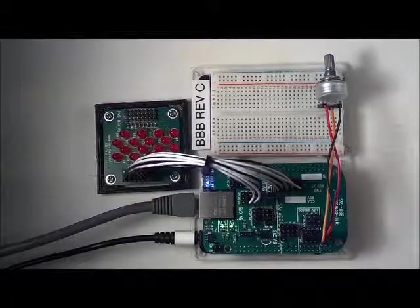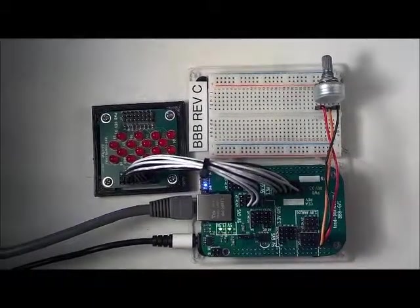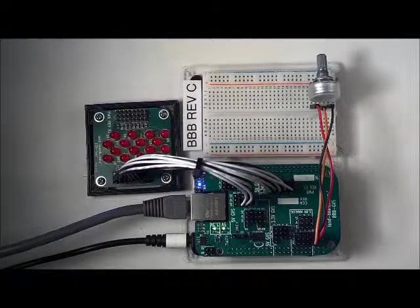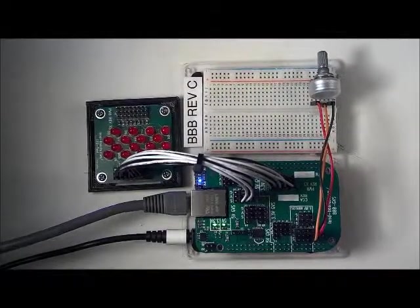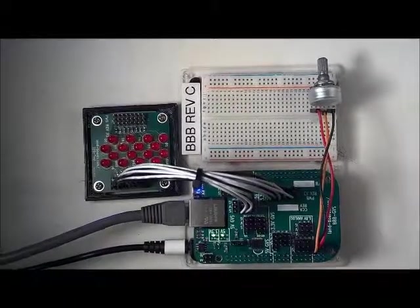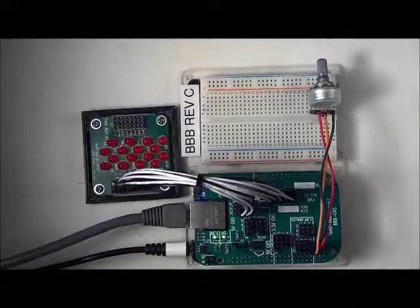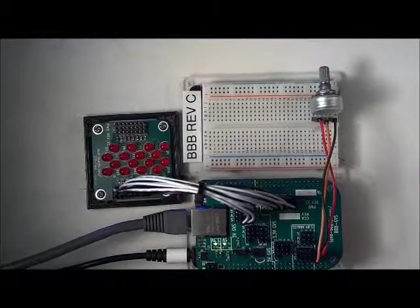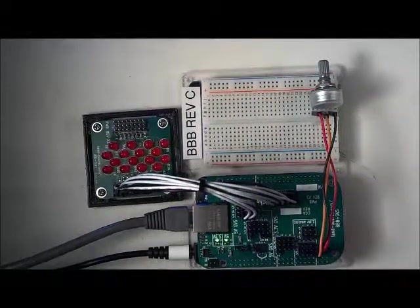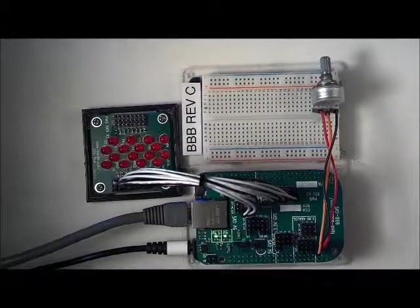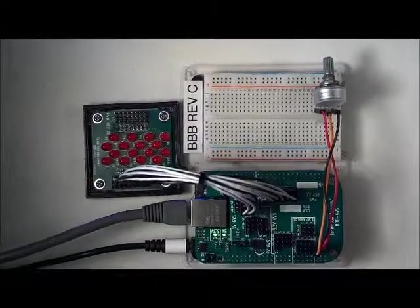In this video, the BeagleBone Black is running a program which demonstrates the function of the analog inputs which are connected through the GVS board. The GVS board supports all seven analog inputs of the BeagleBone Black.